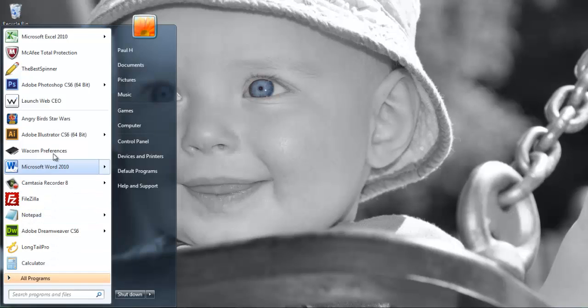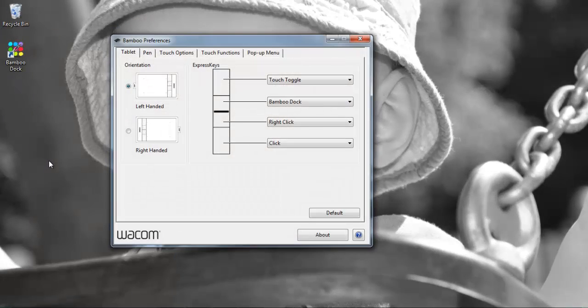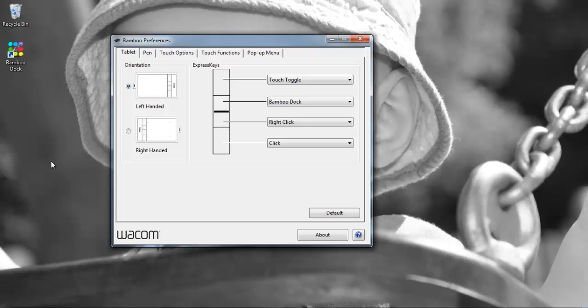I just want to go into the Wacom preferences application to show you some of the configuration settings that can be done for the tablet.